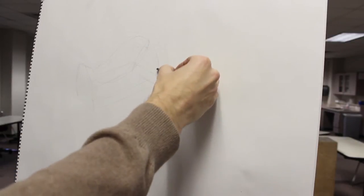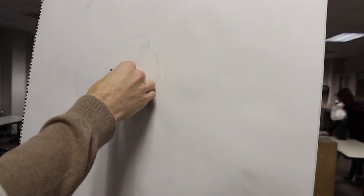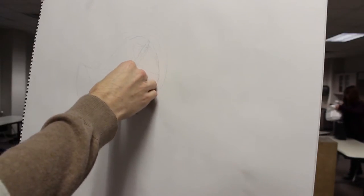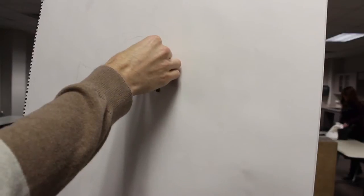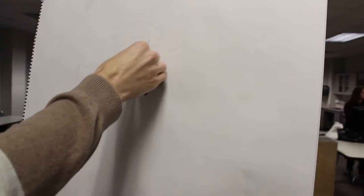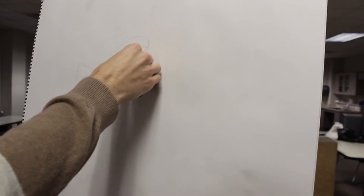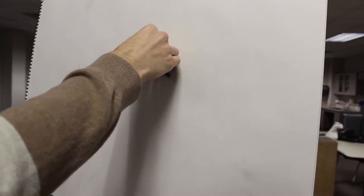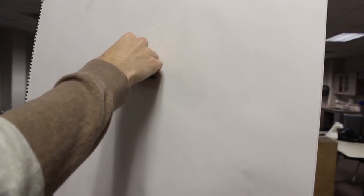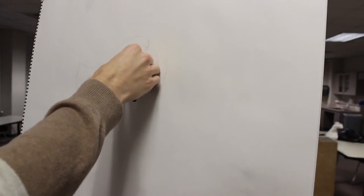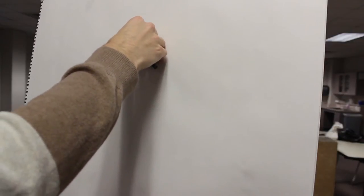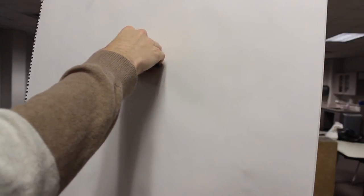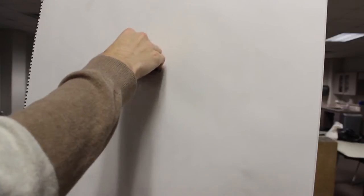You see that start to emerge, right, the overall form of it. What you're trying to do is think in terms of form rather than in terms of anything else, shape or whatever. So I'm knocking in forms primarily.